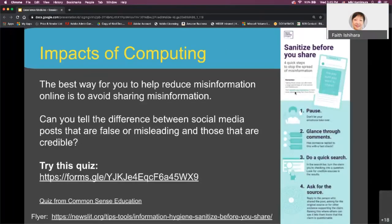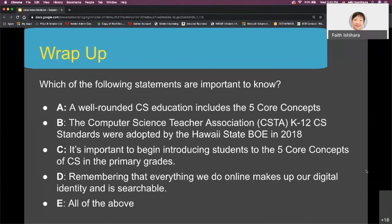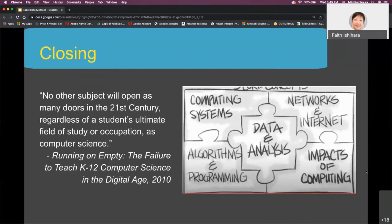Why is computer science so important? It underpins many aspects of our modern world. The ubiquity of computing in our lives is exponentially increasing, and our reliance on technology is changing the fabric of our society and daily lives. Remember that the five core concepts of computer science make up the well-rounded education we want to provide to all K-12 students, to prepare them for the accelerated digital transformation happening around the world. We hope this session provides a unifying vision to guide computer science from a subject for the fortunate few to an essential digital literacy skill for all.